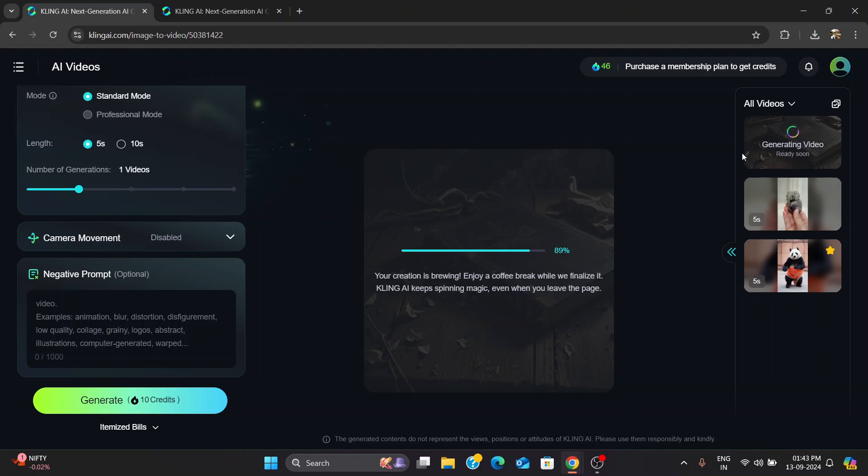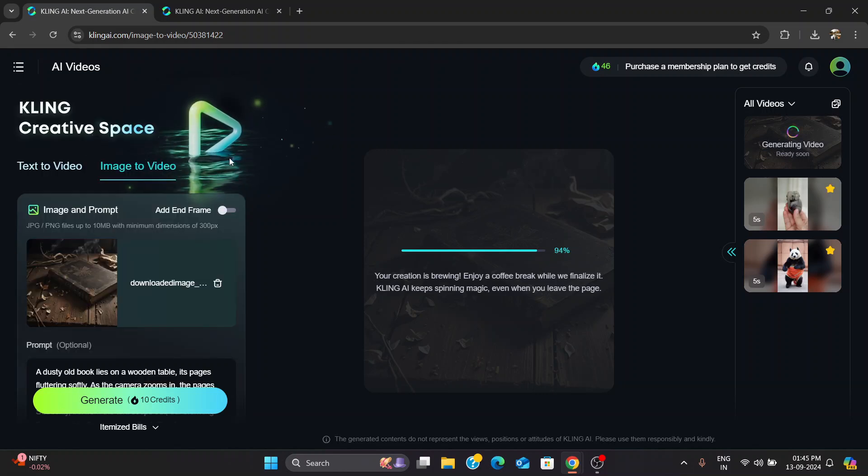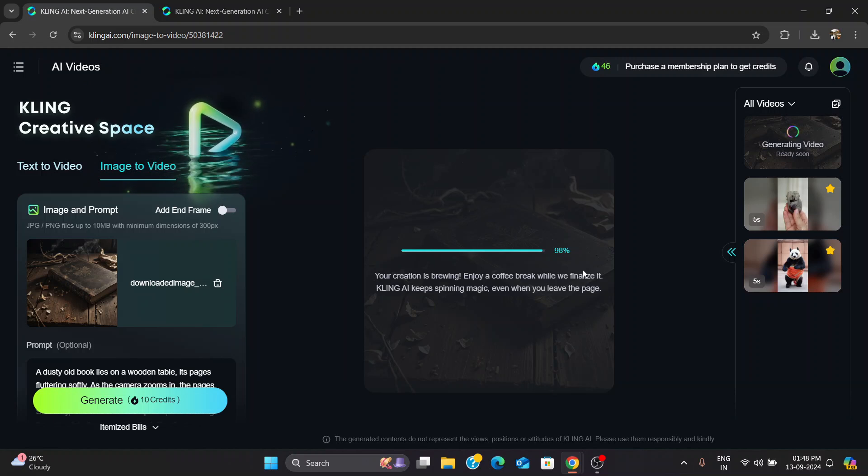It got to 90%, and I thought, okay, almost there. 95%, still good. Then 99%, and suddenly, it just stopped.